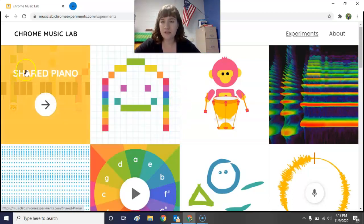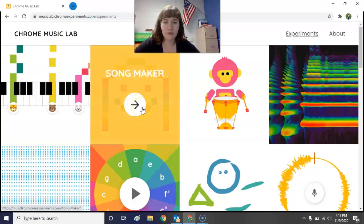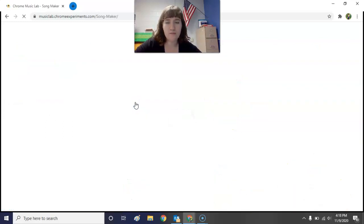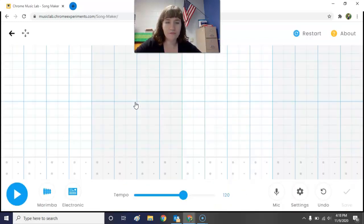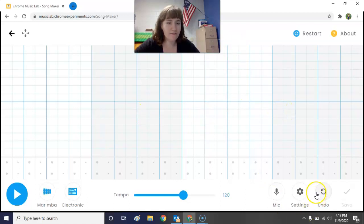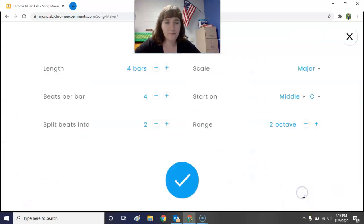The first one we're going to focus on today is Song Maker — it's the second one that pops up. Go ahead and press the arrow for Song Maker to open it up. Now before we start playing around with anything, let's go down to the settings and press that little gear icon.